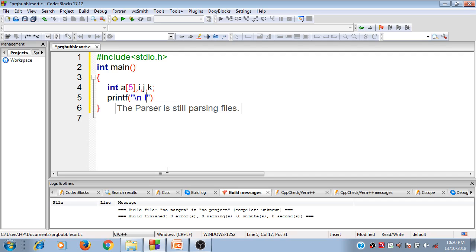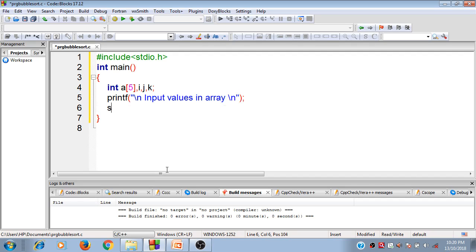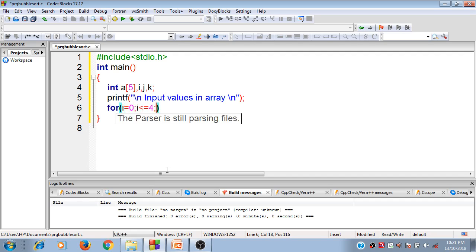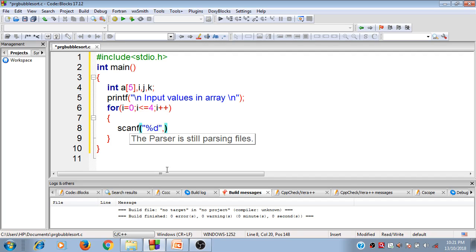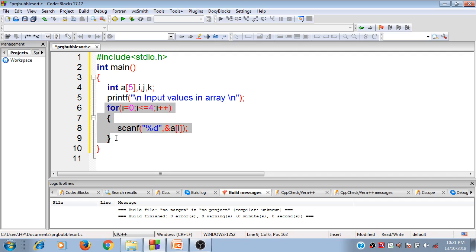I'm going to input values into the array. For that I'll apply the loop: for i equals zero, i less than or equals to four, i plus plus. We already understand how the loop carries on and how values are stored inside the array from our previous videos. This way values are stored inside array 'a' at each index position.